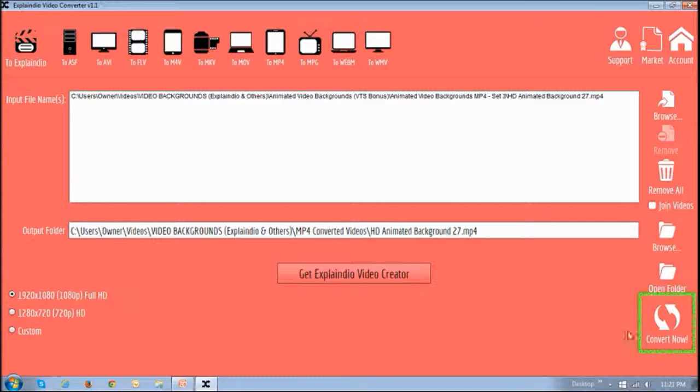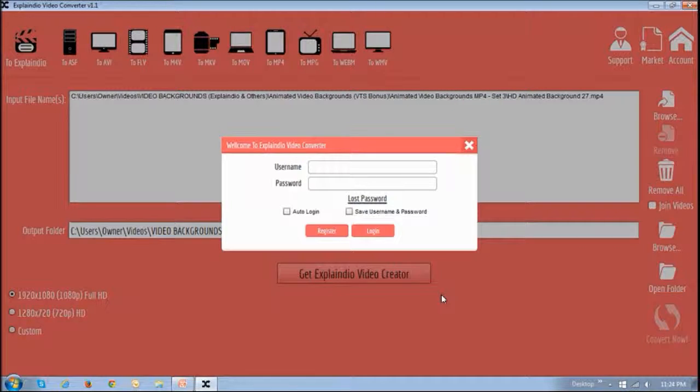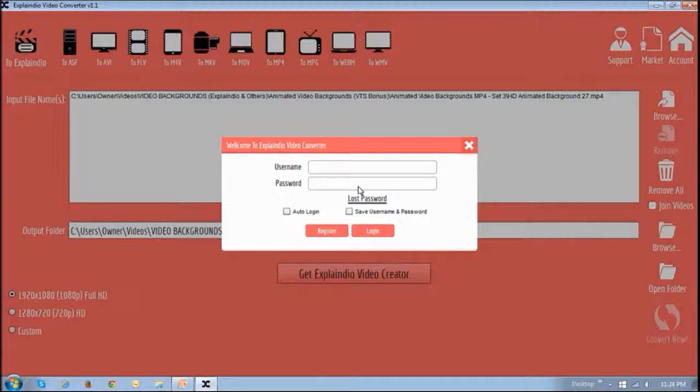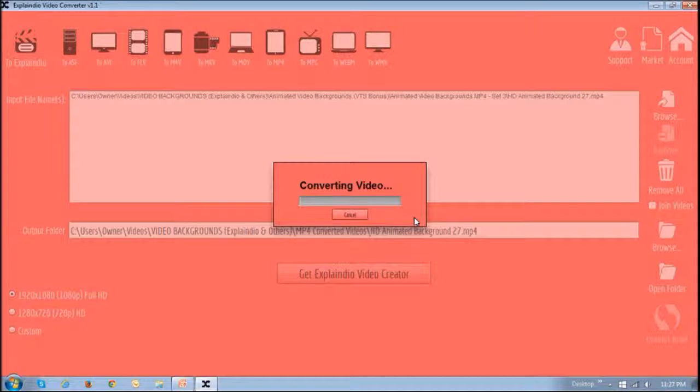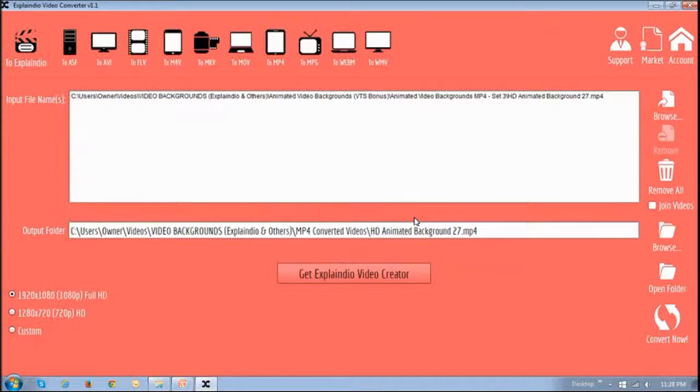And then finally you need to click this Convert button and enter your login details in this section right here. And then it will start the conversion process. And once it's completed, it will be brought back to the screen.